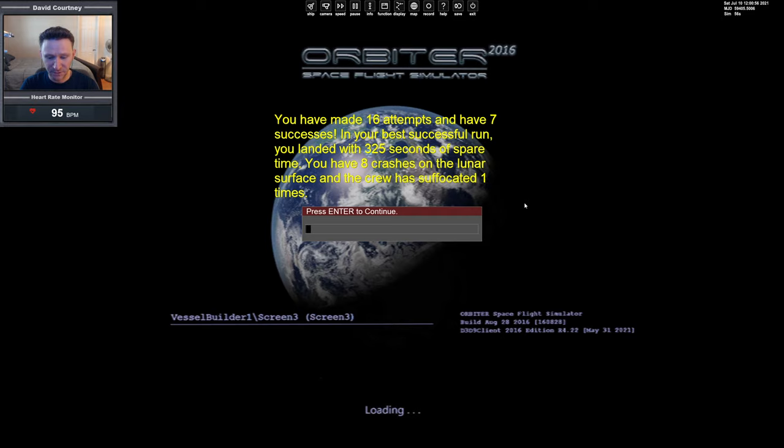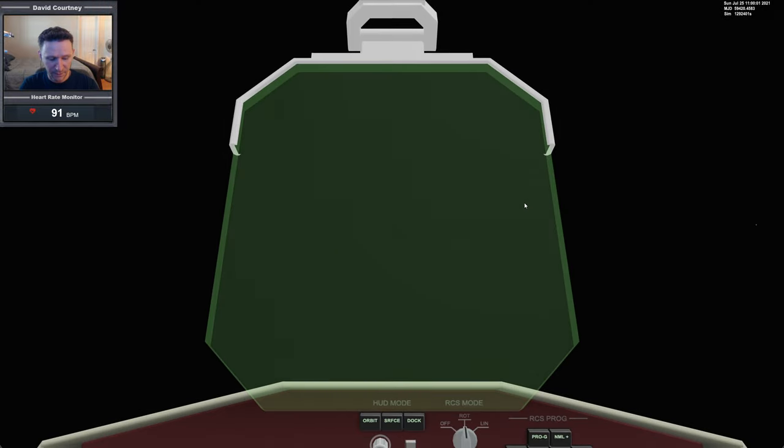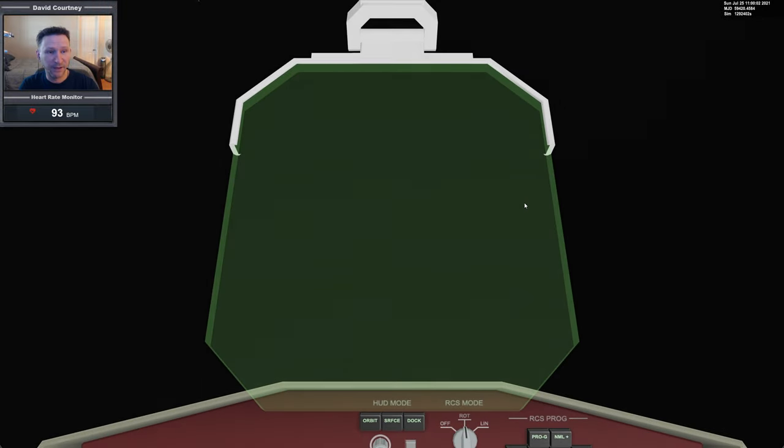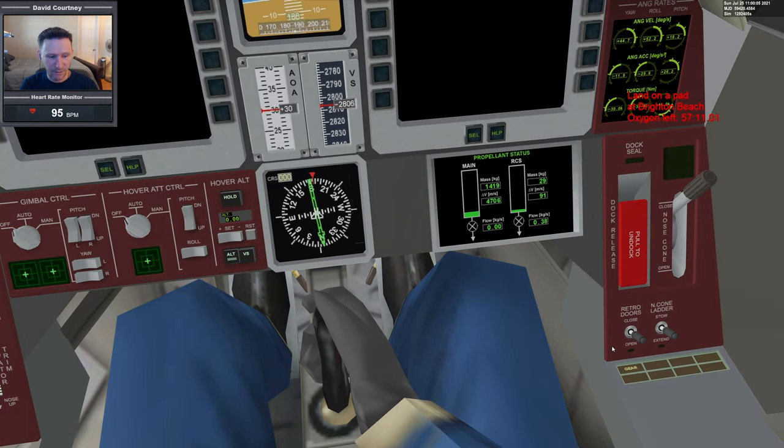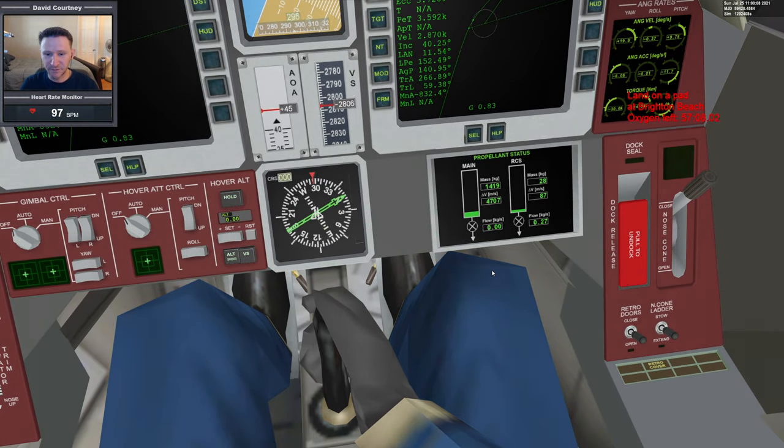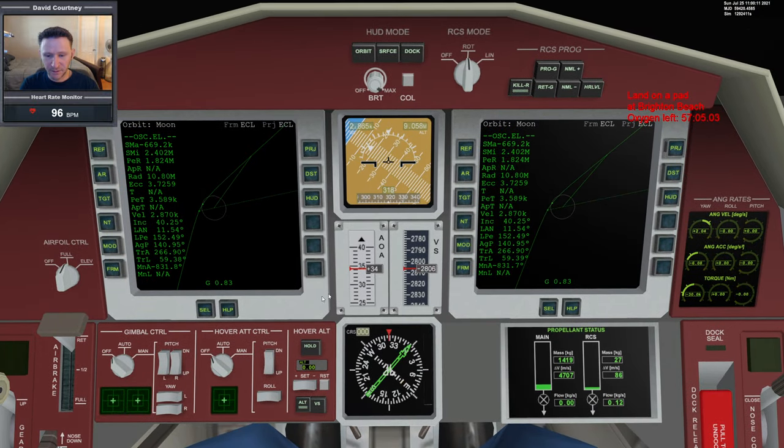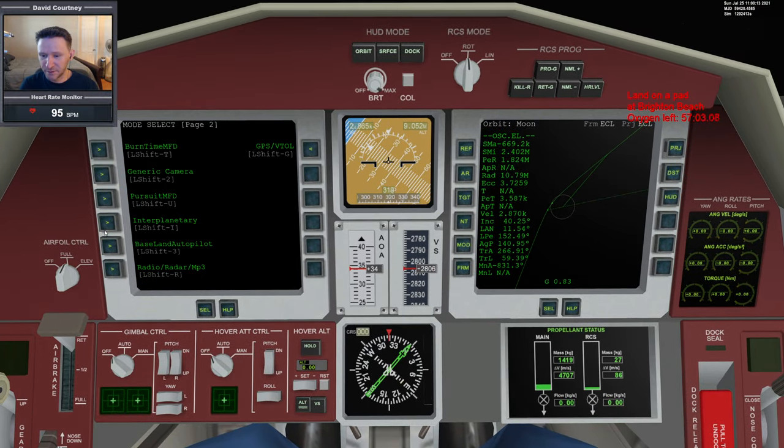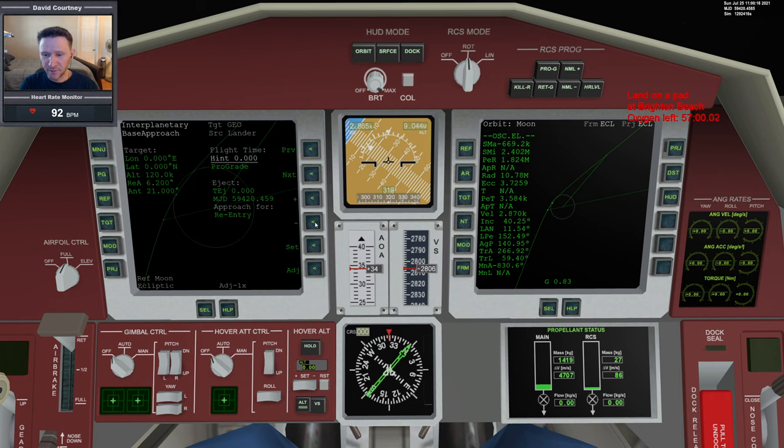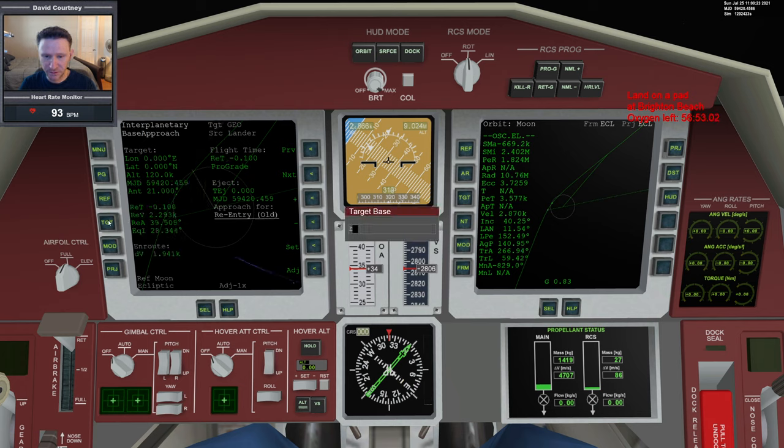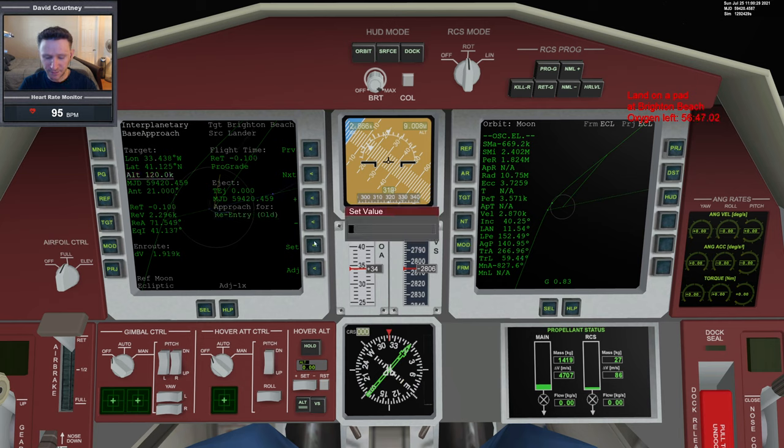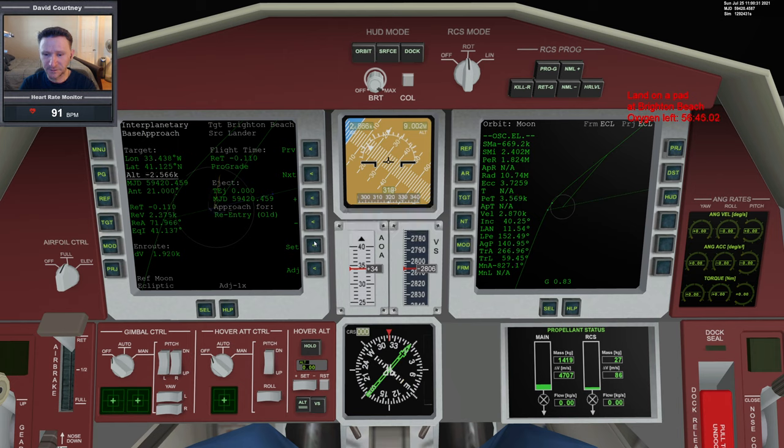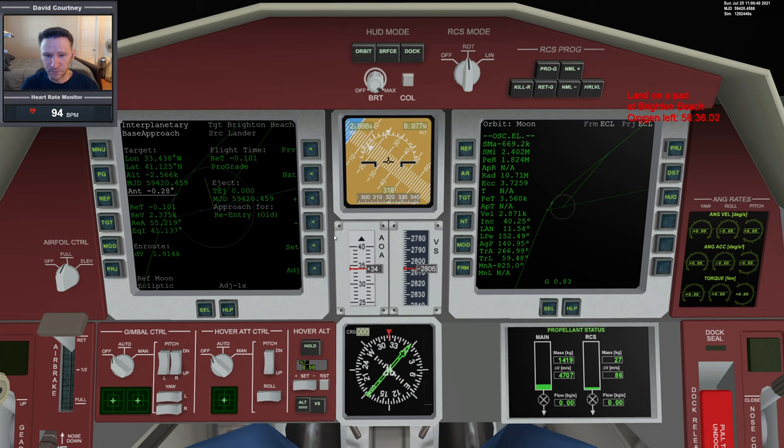Let's jump into it. Skip the intro, there's our big bang. Kill the rotation, open the retro doors with left shift escape, right shift escape. Bring up interplanetary MFD, go into the base approach, more information, and target Brighton Beach. Now set our base altitude, negative 2566, and the anticipation angle negative 0.275. We'll stick with that for this flight.